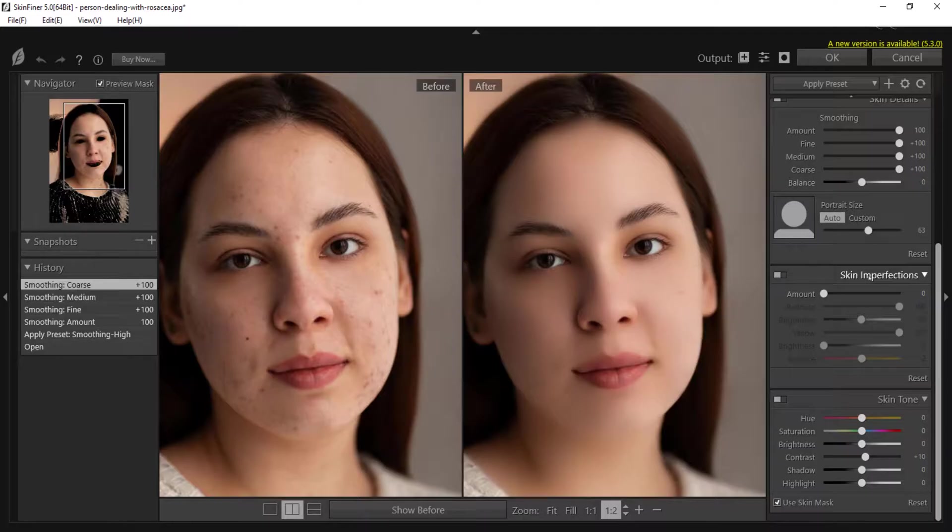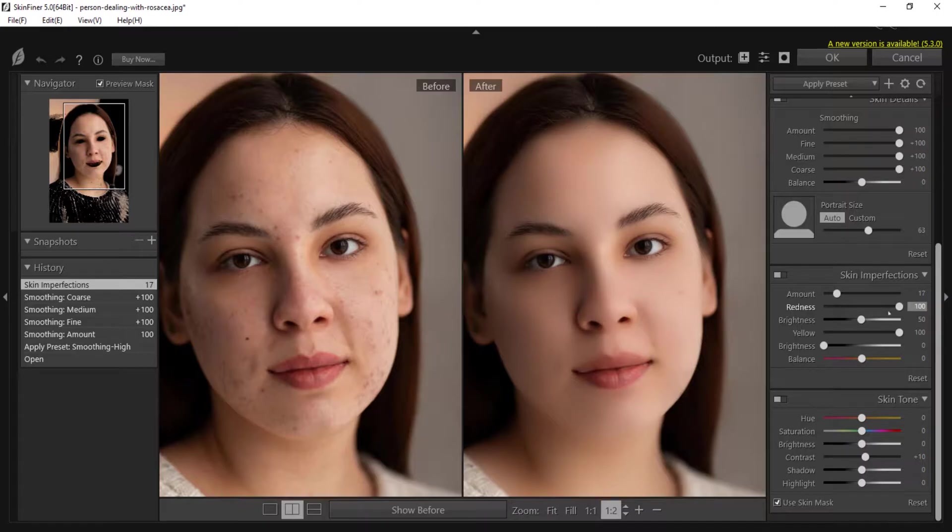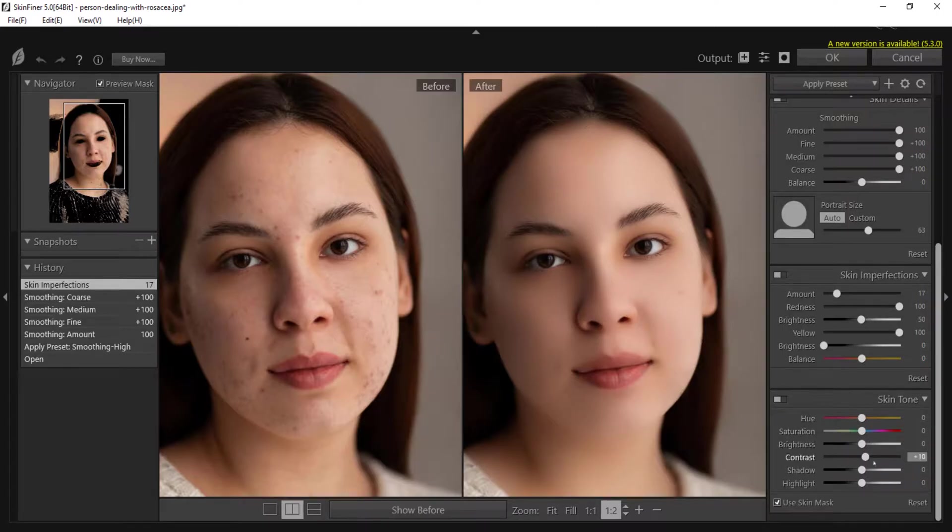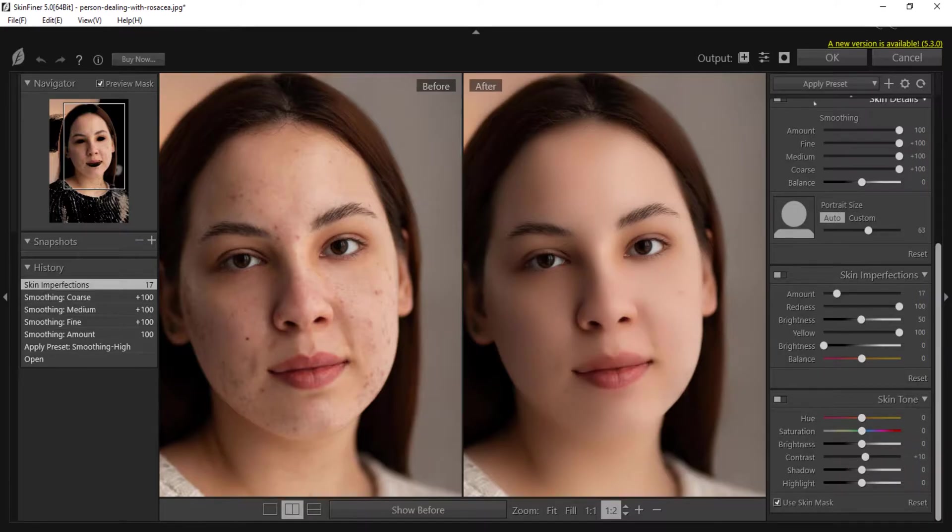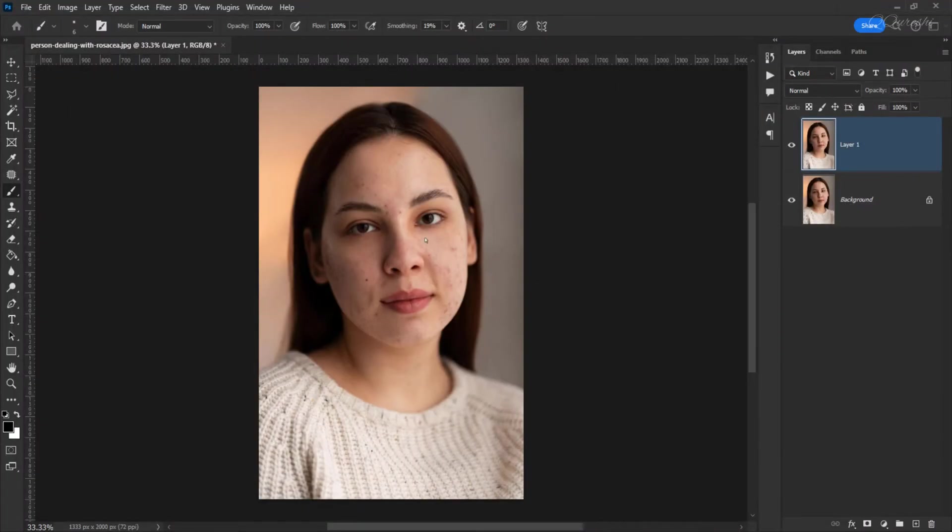Next is skin imperfections. Set its amount to 17. You will see that it has adjusted the sliders automatically, and the sliders of skin tones have also adjusted themselves. That means you don't need any adjustment here. It's very easy, here you just click OK. After doing OK, you will see that the skin of the image has been smoothed.